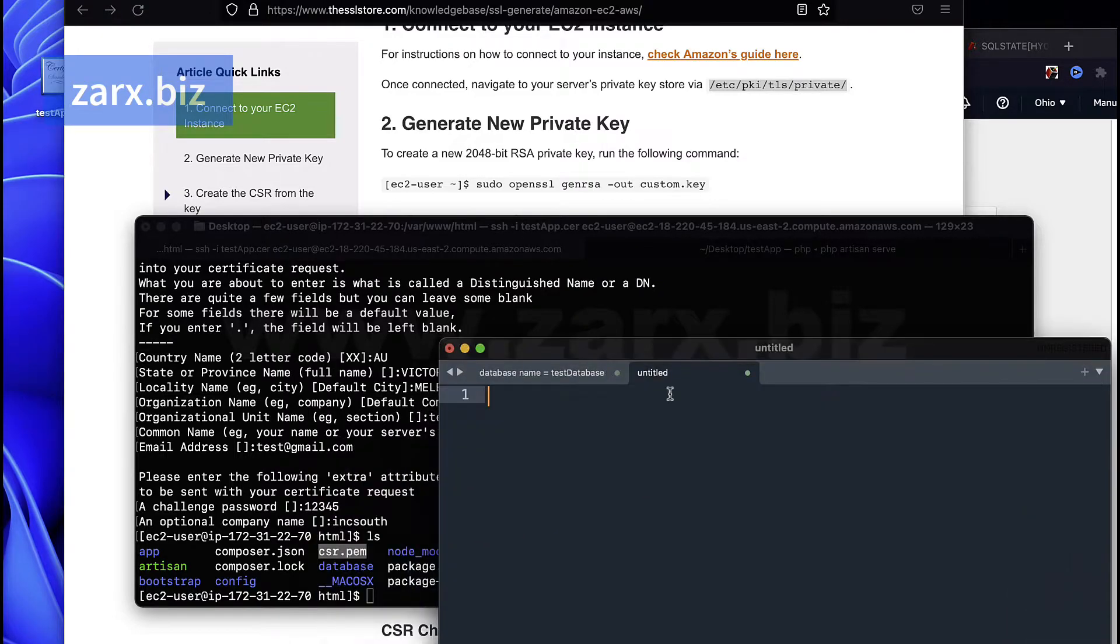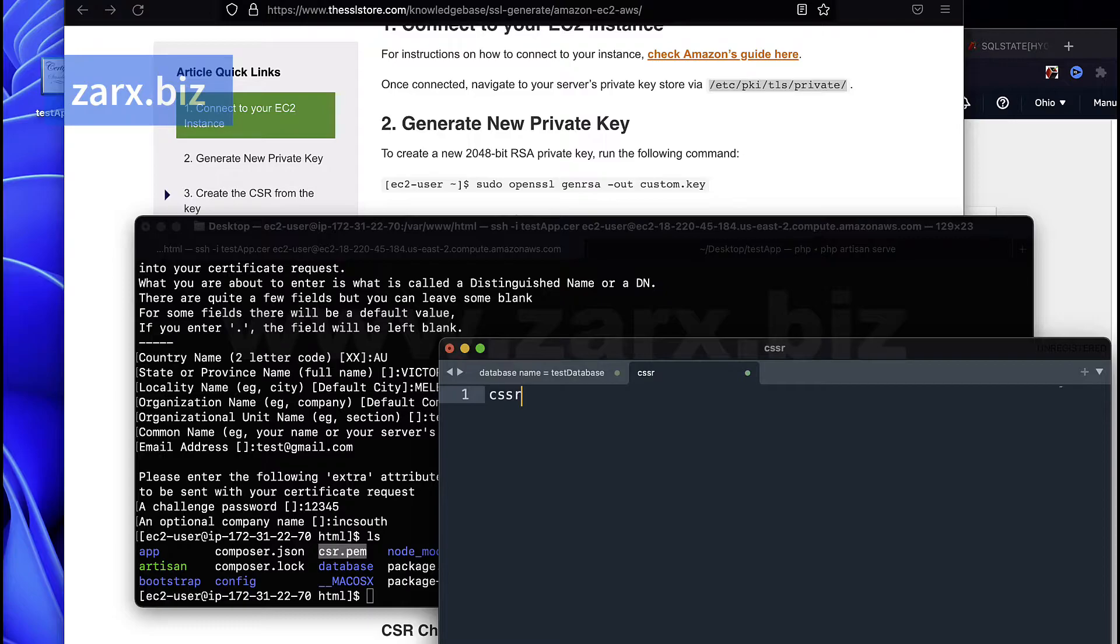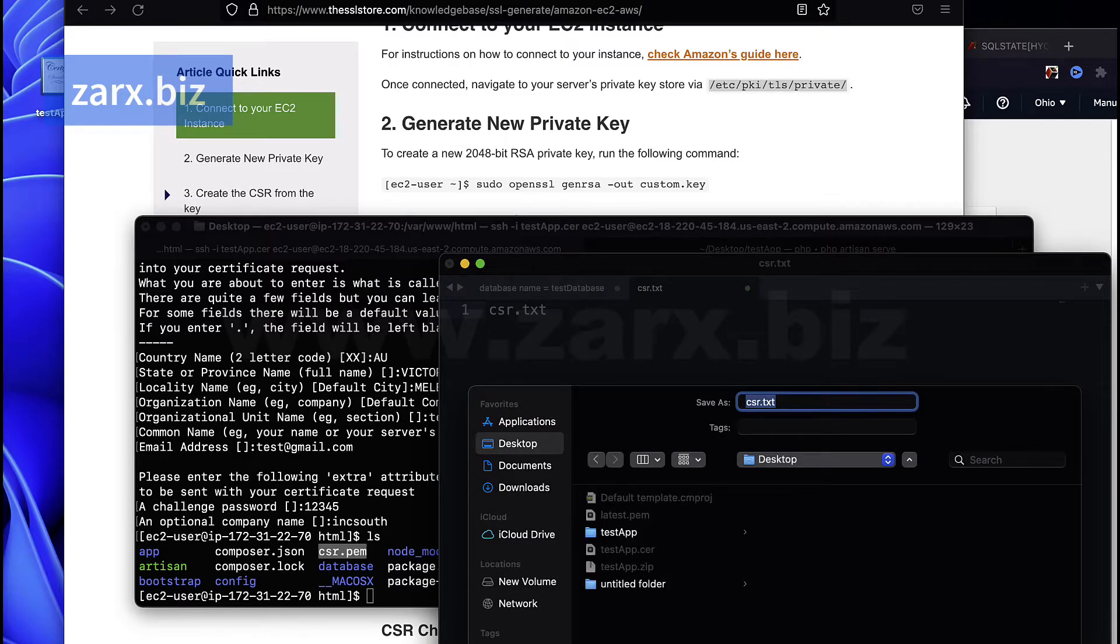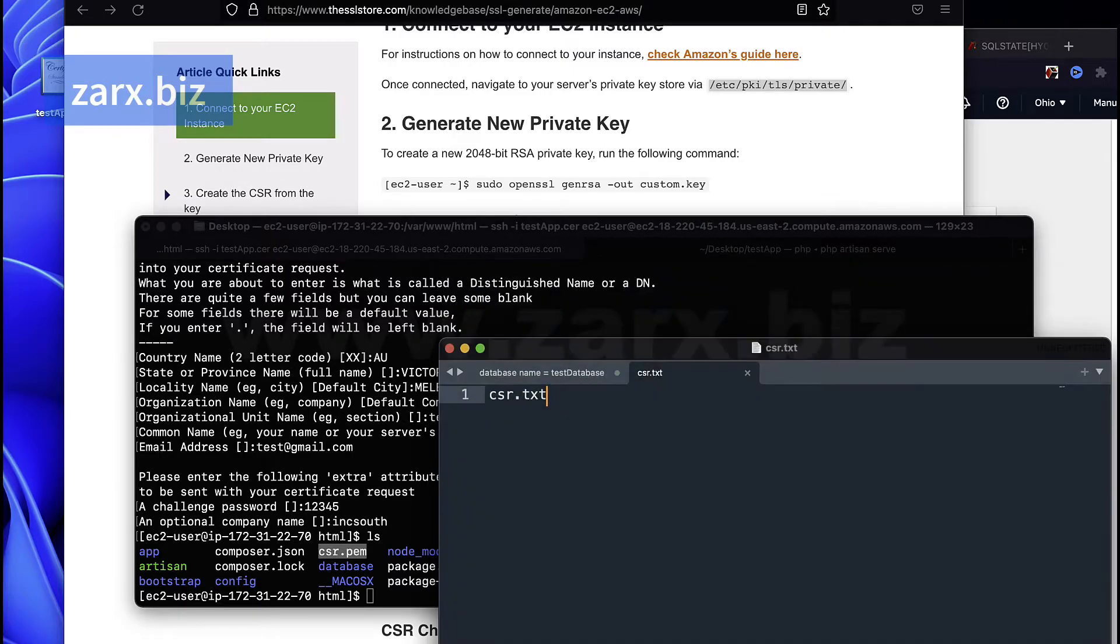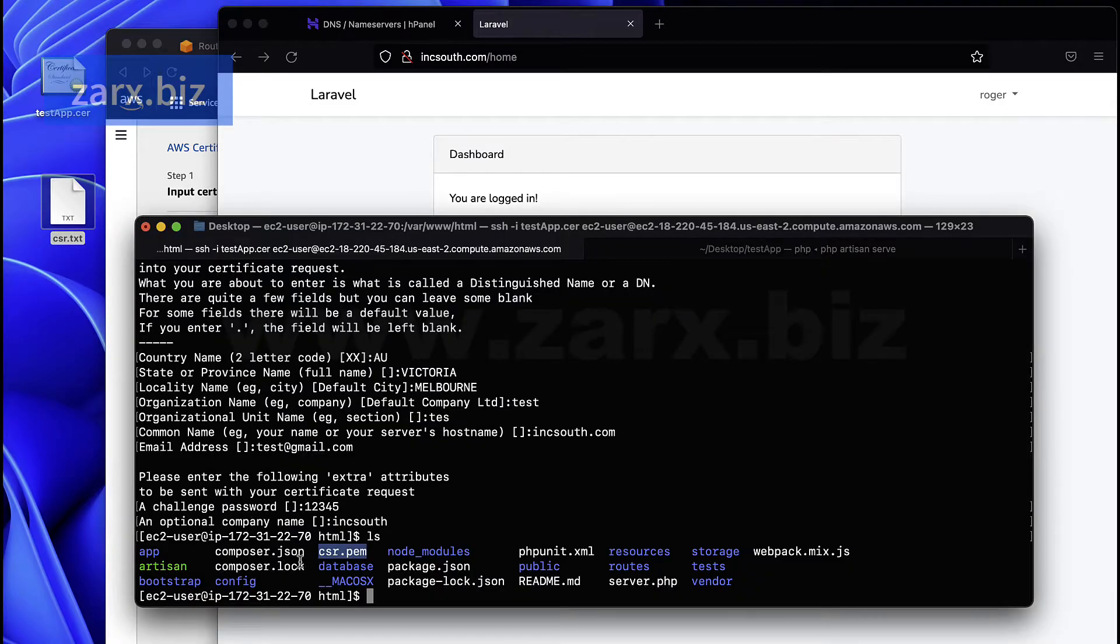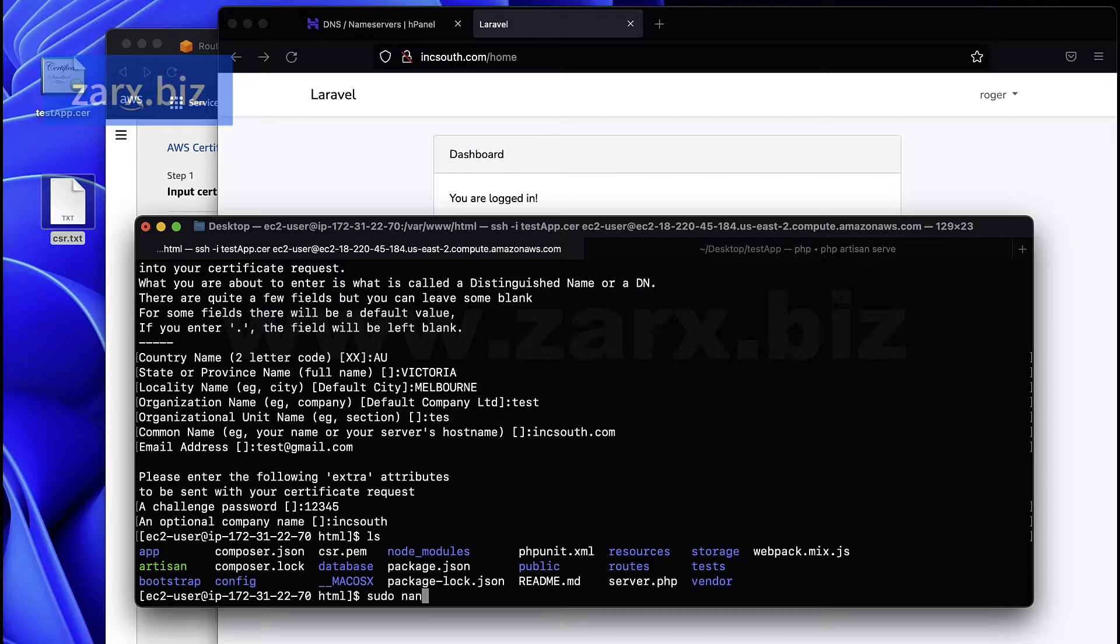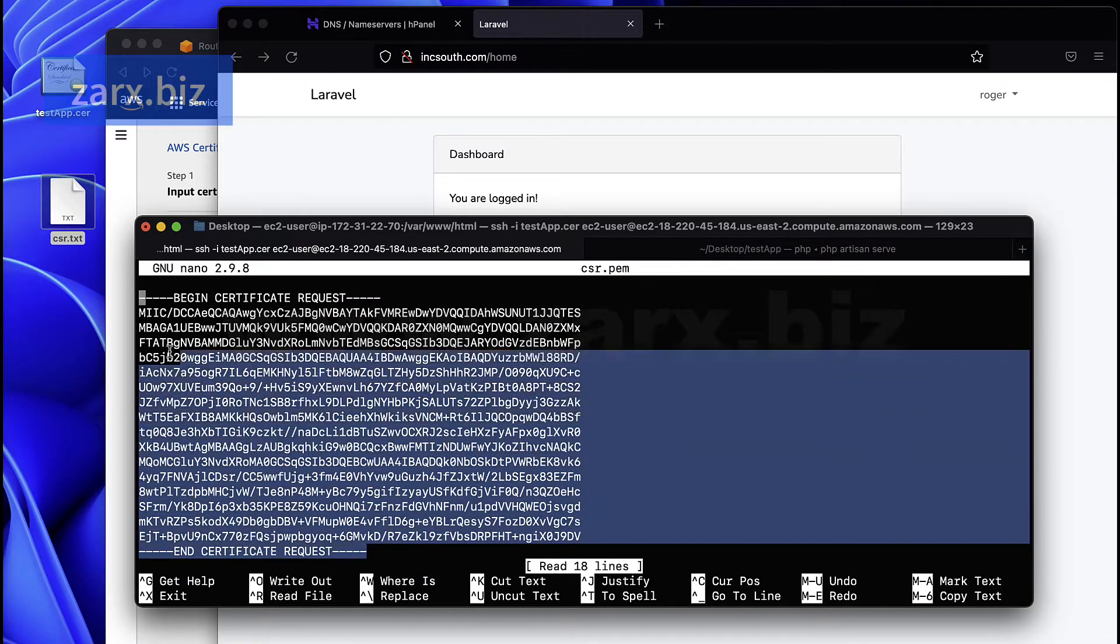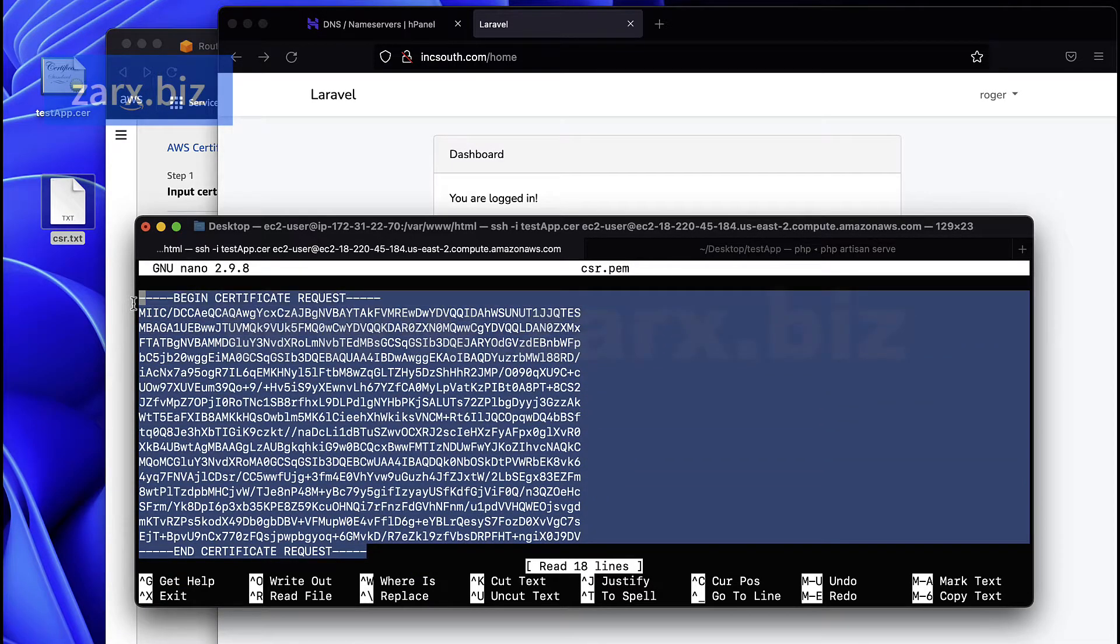I'm going to open Sublime here, I'm going to say csr.text, I'm going to save it to desktop. So here is the file. Now I need the content of this file, so what I do is simply say sudo nano and I say csr.pem.